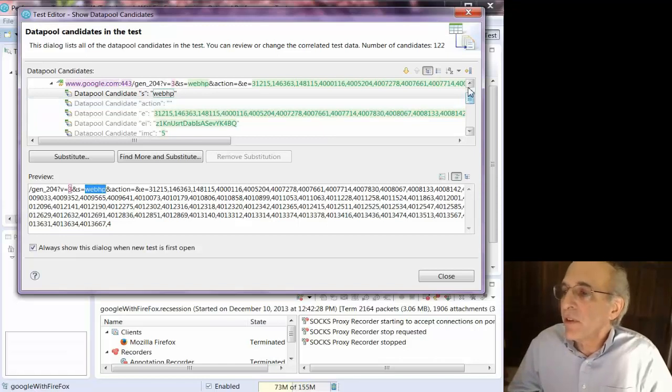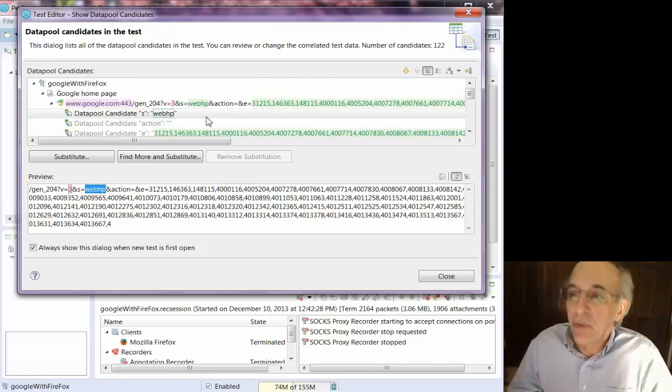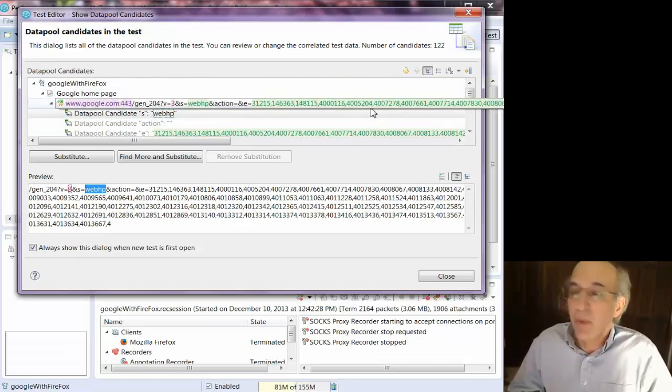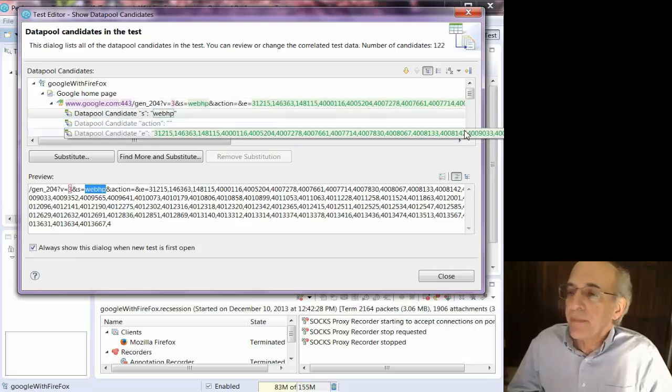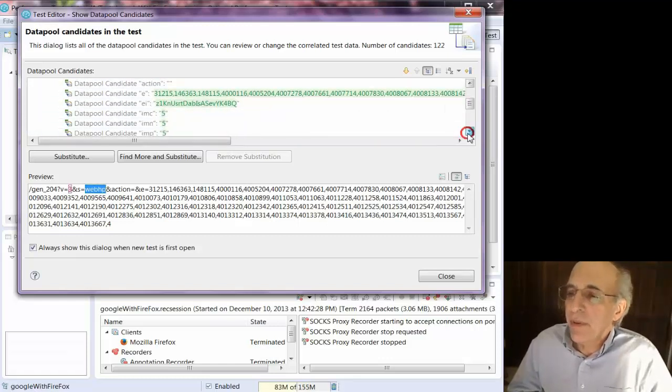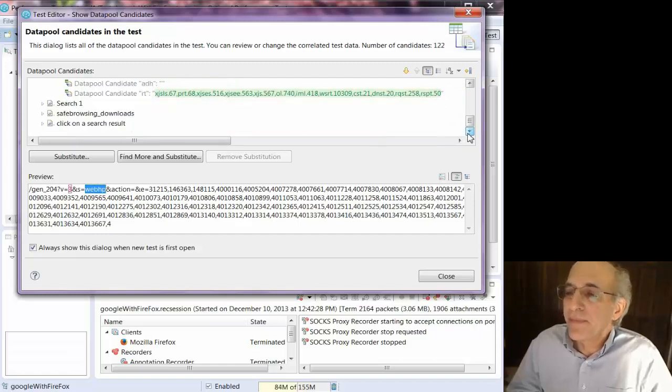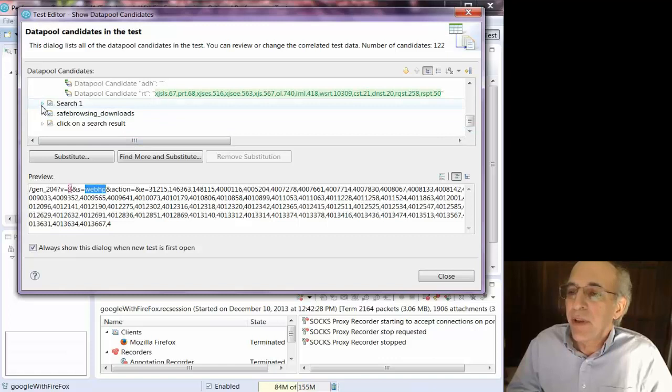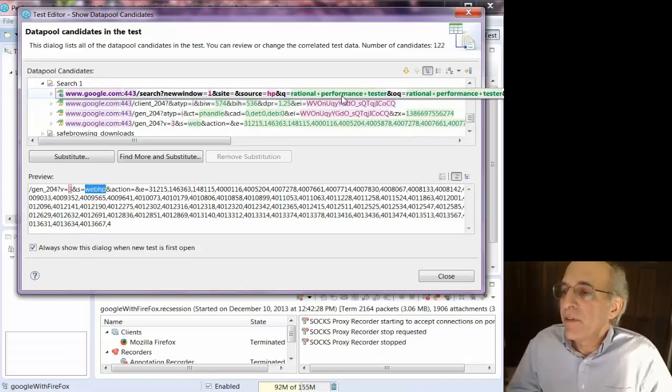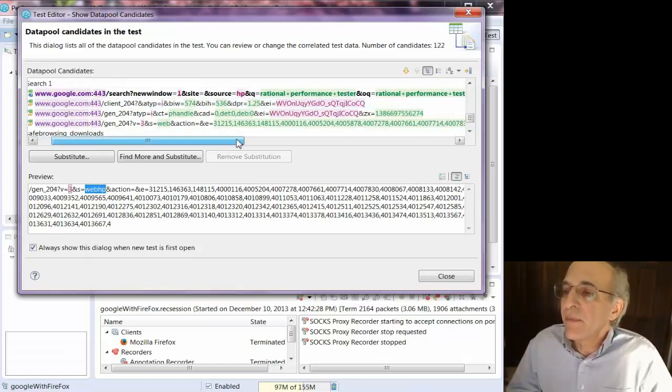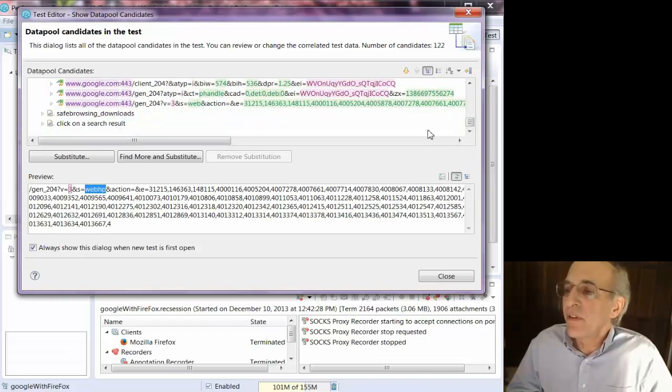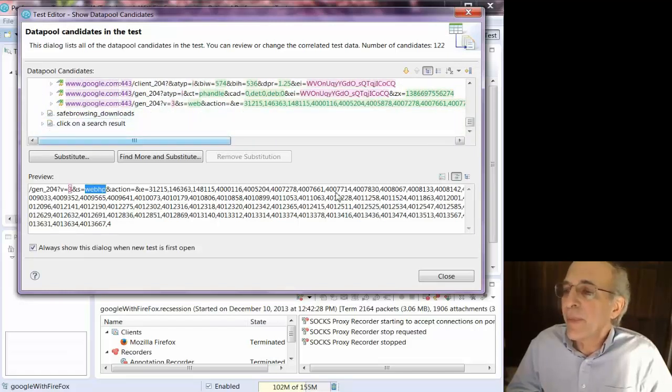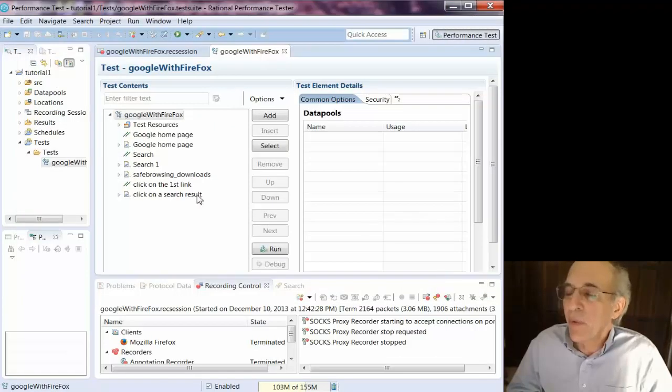So if I scroll up, you'll see the page name, which is Google homepage for this one, which is what I named the page. And it just helps you know where the substitutions, what page they're on. You can see all these pages that I named. Pages in green or parts of links in green indicate substitution needs to occur. Things in pink indicate that RPT has already figured out where to substitute.